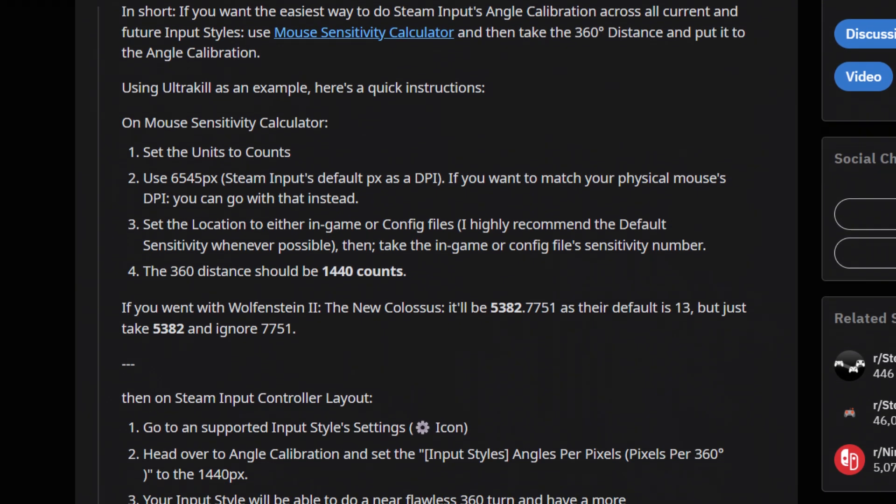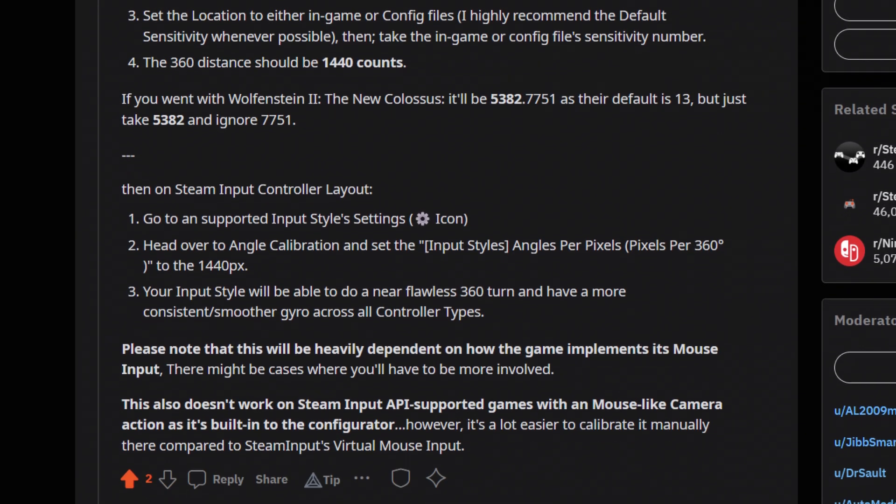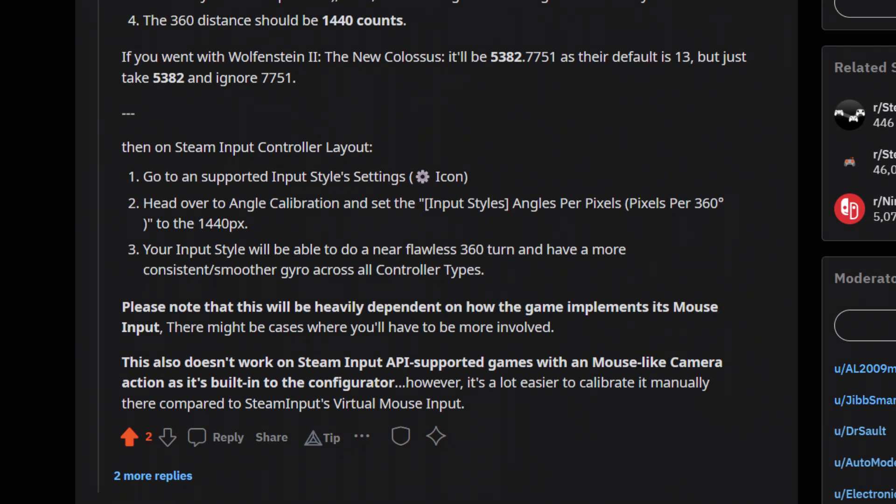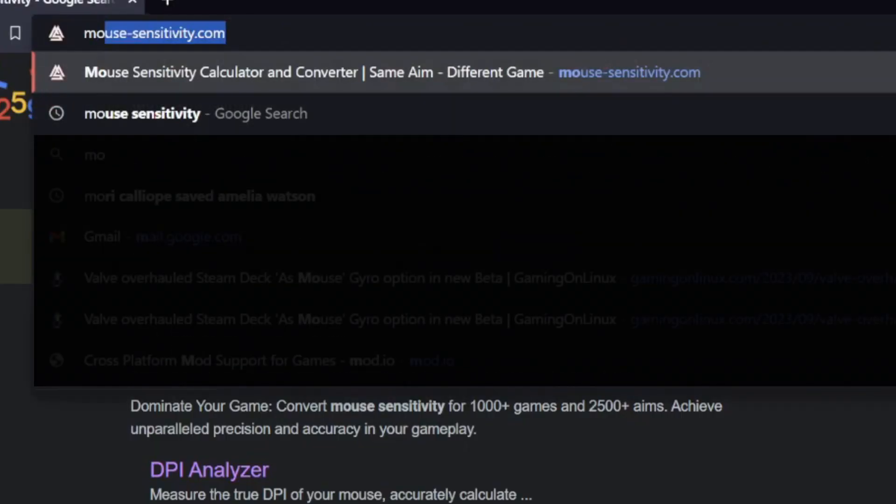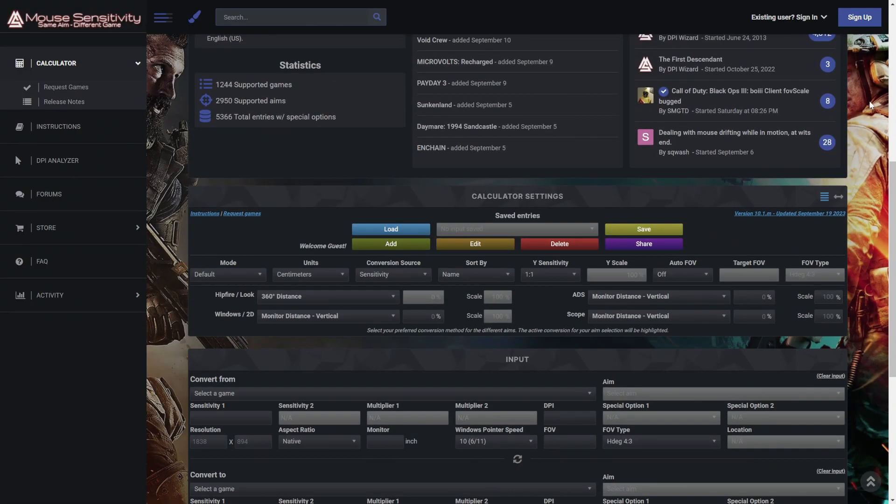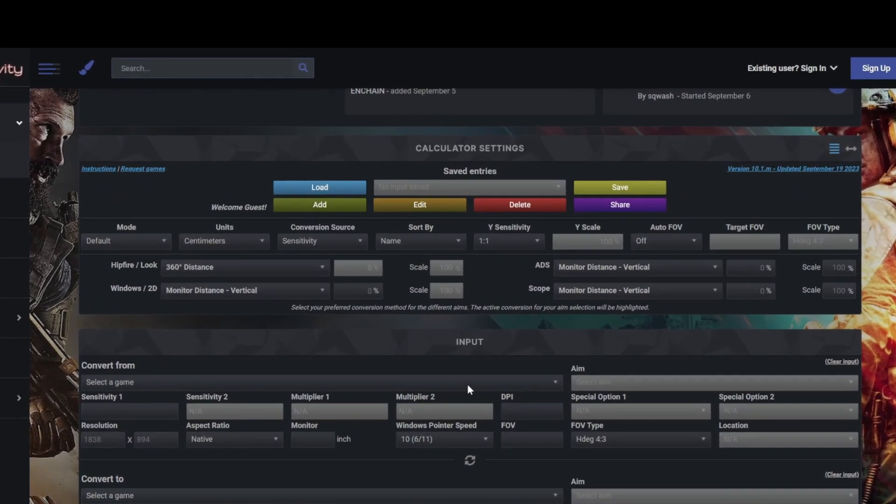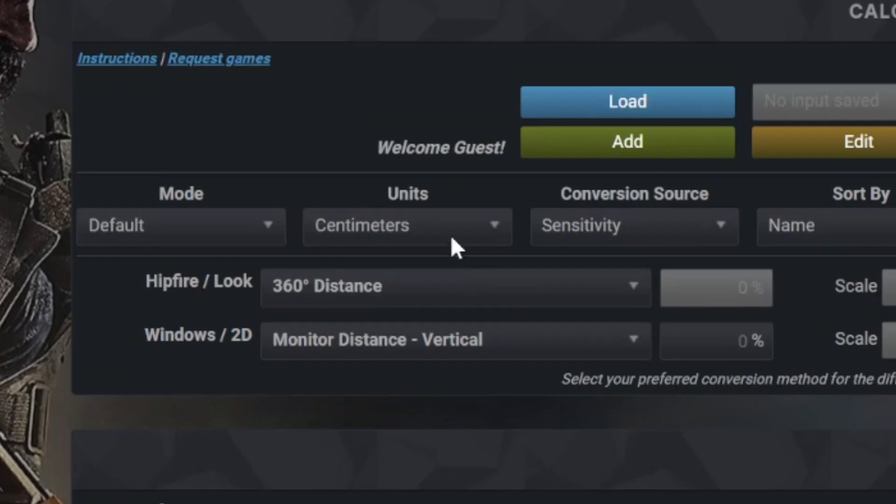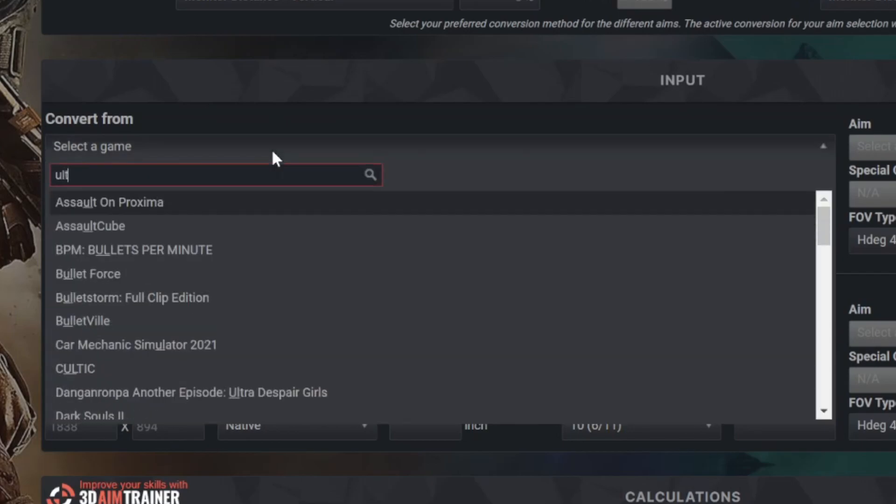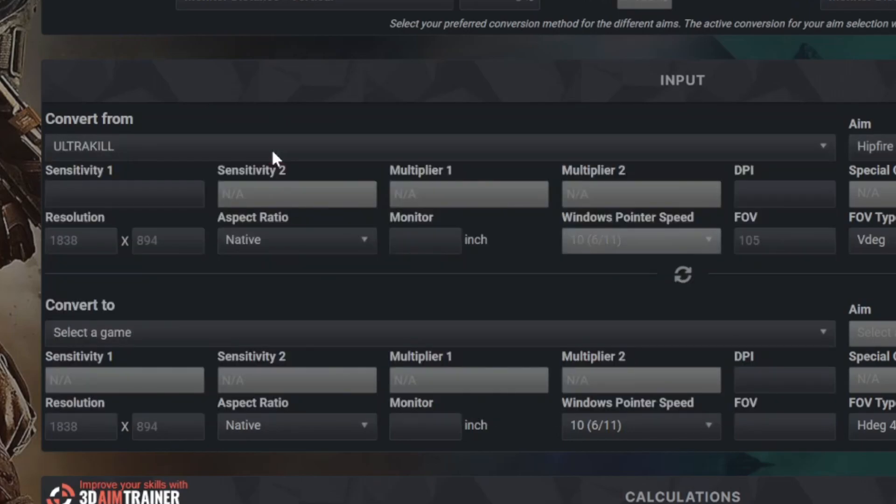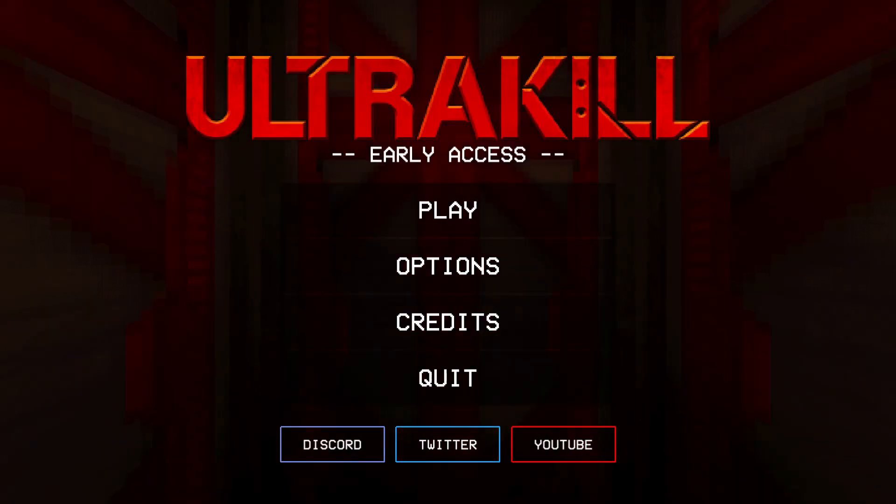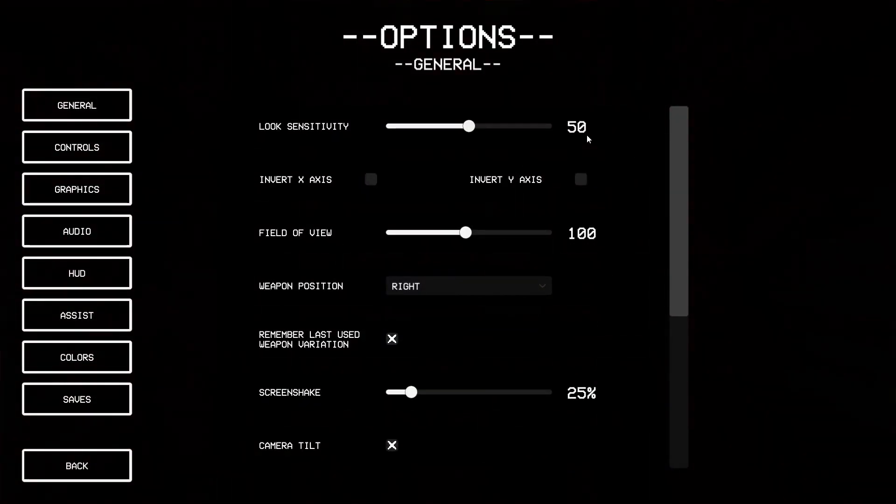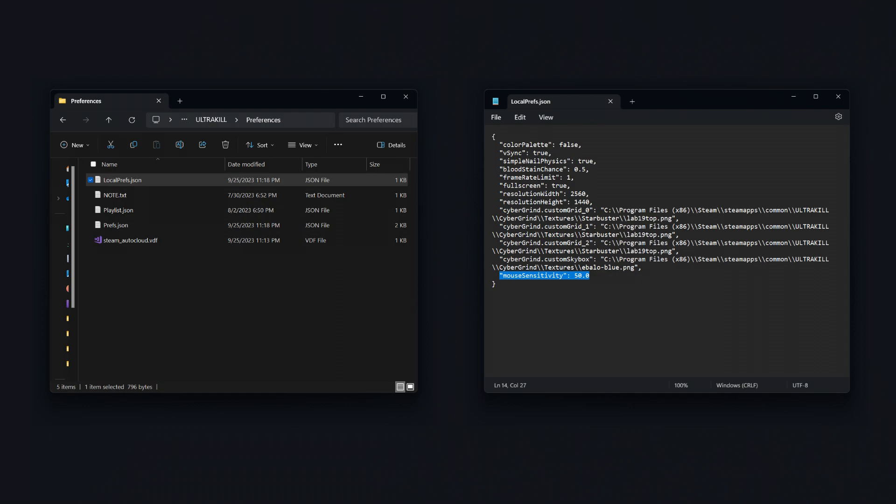For method number 2, I'm going to explain all of this, but in a video format. Open the web browser and head over to mousesensitivity.com and scroll down. What we'll need to do is to change the calculator settings and change the units to counts. Head over to the input and pick a game of your choice. We need to take the in-game mouse's sensitivity and place it on the calculator. And we can do this by heading over to the in-game settings or find the ini file and grab the value there.